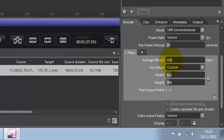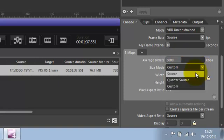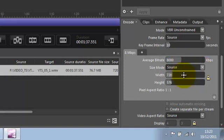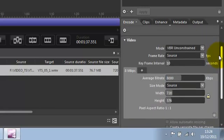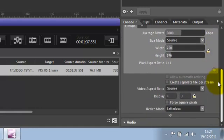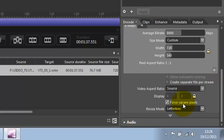For the other ones, I went for a bitrate of 8000 kbps, which seems good enough. I would set the size to be the size of the source. And I think that's pretty much it for the video.